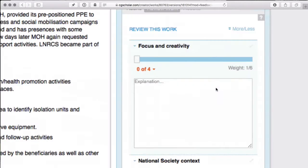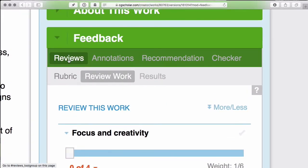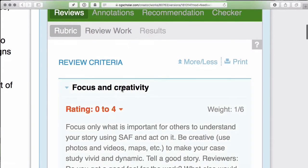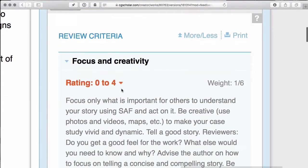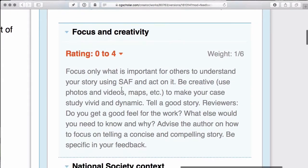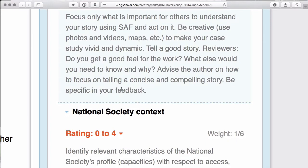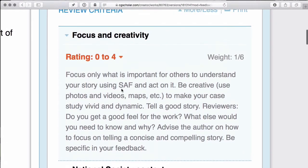To guide you in that process, under the feedback tab, you have the full rubric. You also have this as a PDF, and the full detailed version with all of the guiding questions. As you work, you may find it easier to refer to the criteria on the right-hand side — these are the criteria on which you are evaluating the case study. Evaluation in this context is not about giving the rating, but about explaining each rating and providing constructive, detailed, specific suggestions so that the author can improve their work.